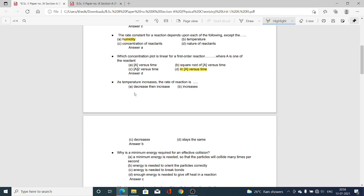Next MCQ: As temperature increases, the Rate of Reaction — dash dash. Option A, Decreases then increases; Option B, Increases; Option C, Decreases; Option D, Stays the same. Option B is correct: the rate of reaction goes on increasing on increasing the temperature.